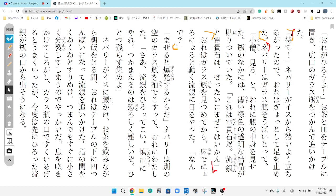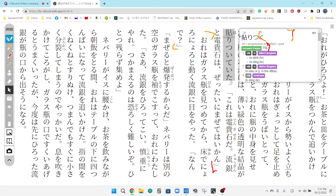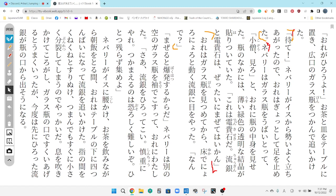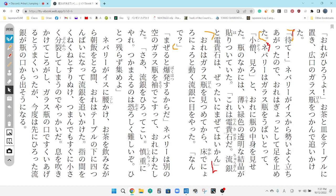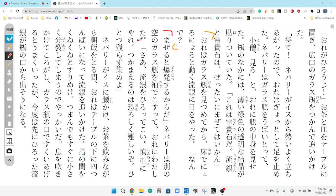Kami no naka ni wa, usui, midori-iro no, toumei na, kesshou ga, haritsuite ita. So, within the bottle, there was transparent, green, very thin, crystals that are sticking to it. So, he says, this is electricity something, precious stone of lightning. And if you take the precious stone of lightning, and some flowing silver, you must never, ever mix those.